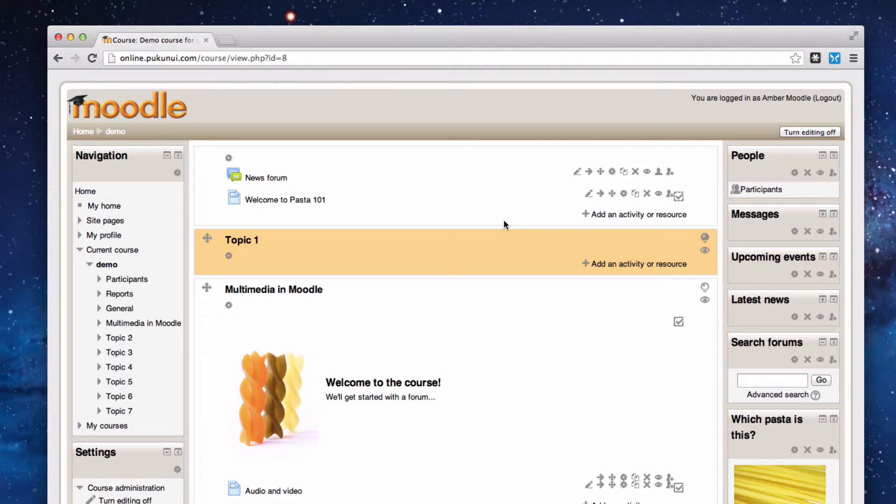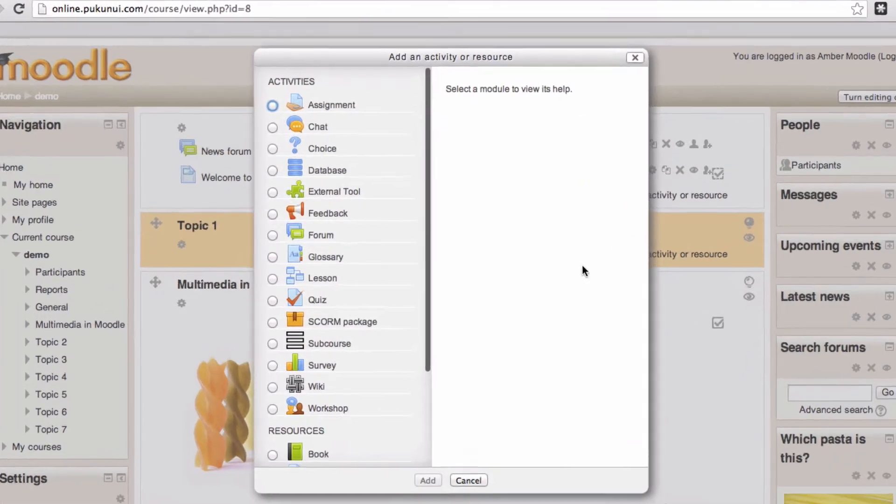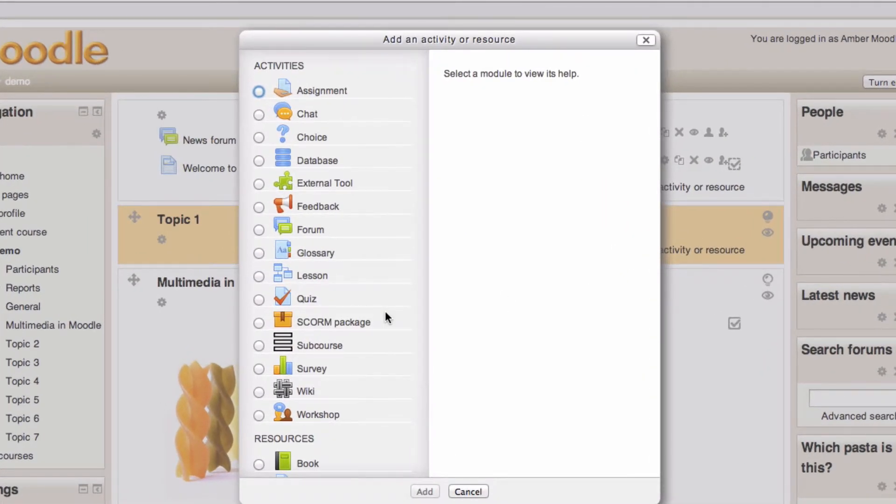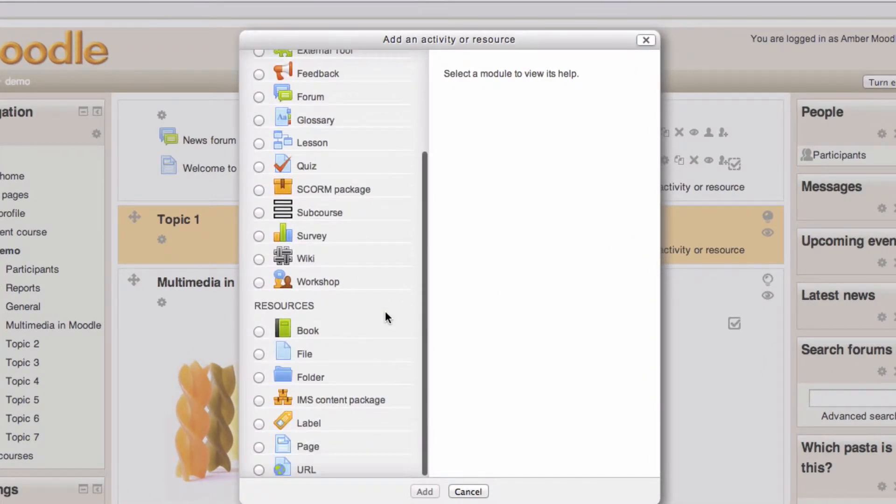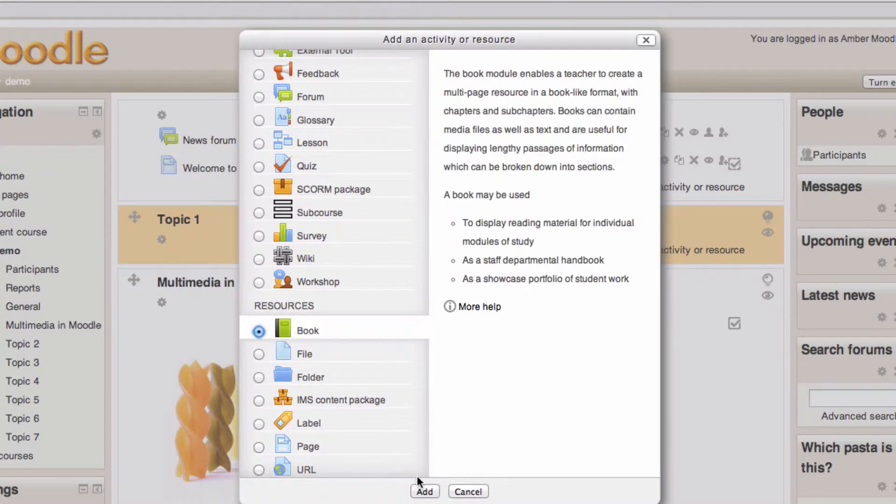I'm logged in as a teacher on my 2.4 site into my course. I've got editing turned on and I'm going to add an activity or resource. Scrolling down, I'm going to select book and add.